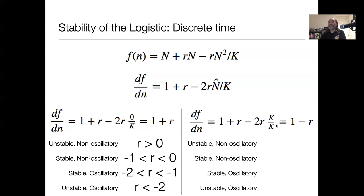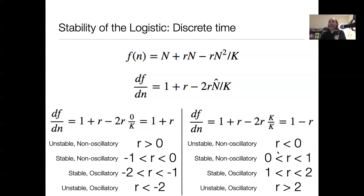Things are more interesting for the equilibrium at K, mirroring what we found graphically. If r is negative, carrying capacity is an unstable equilibrium and you decline to extinction. If r is between 0 and 1, we're stable and non-oscillatory, converging smoothly to carrying capacity. If r is between 1 and 2, we converge to carrying capacity in an oscillatory way. And if the growth rate is greater than 2, we're unstable and oscillatory — that's when we get persistent oscillations and eventually chaos — which corresponds exactly to what we saw by simulation.